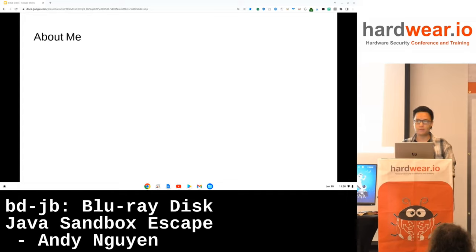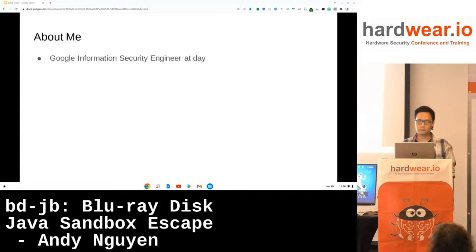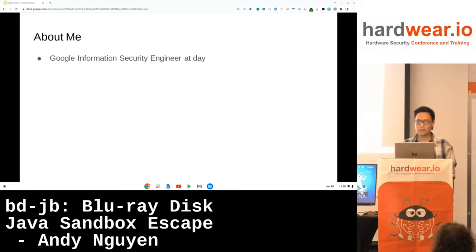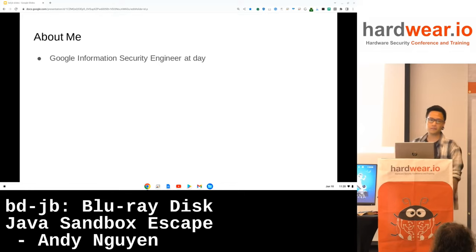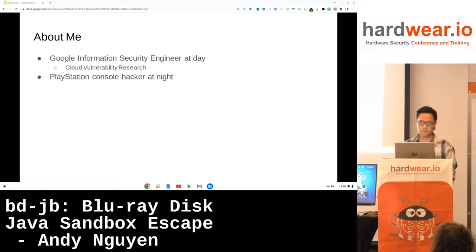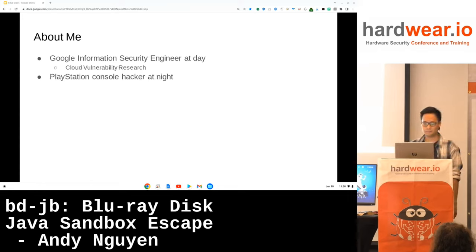About myself: I'm an information security engineer at Google, doing cloud vulnerability research. We focus on low-level security. We actually have open headcount in our team, so if you are interested, feel free to reach out after the talk. I'm also a PlayStation hacker and have been in the scene for over 10 years.